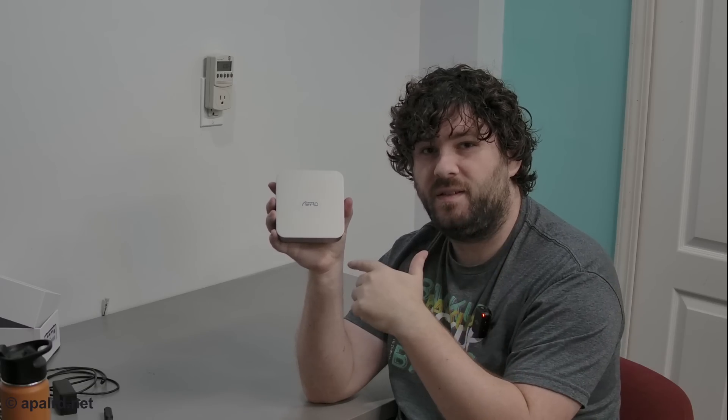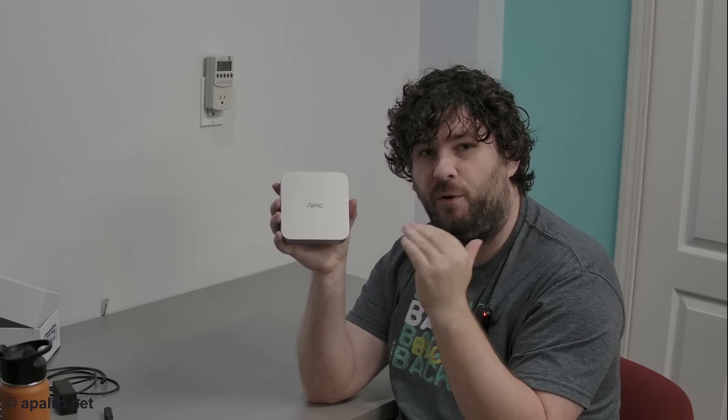Today I'm taking a look at this guy, the Afro K100, all NVMe NAS. So quick rundown of features: Intel N100, four NVMe drives, tiny case. If you want to see more, come along in this adventure.